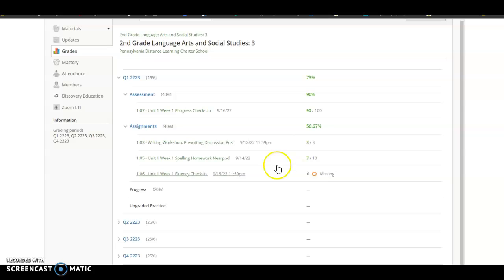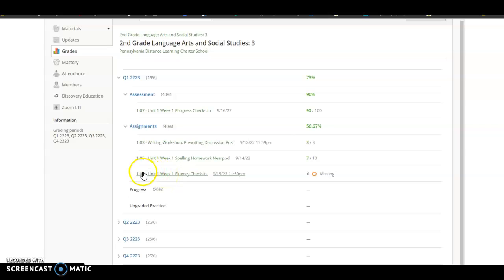So to do that, you would just click on the hyperlinked assignment name and it would take you right to that assignment. So I'm going to click on that and show you how it would take you to that assignment so you could complete it.